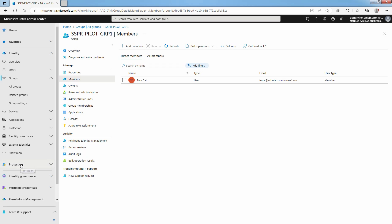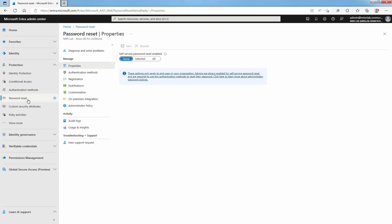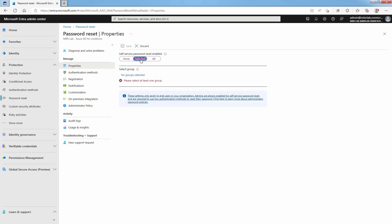Click on Protection and select Password Reset. Choose Selected Group option under Self-Service Password Reset enabled. You can enable Self-Service Password Reset for all users in your tenant, but initially I am going with Pilot Group.